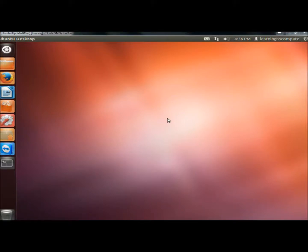Hello. In this video, I'm going to show you how to install restricted extras in Linux Ubuntu 12.04.